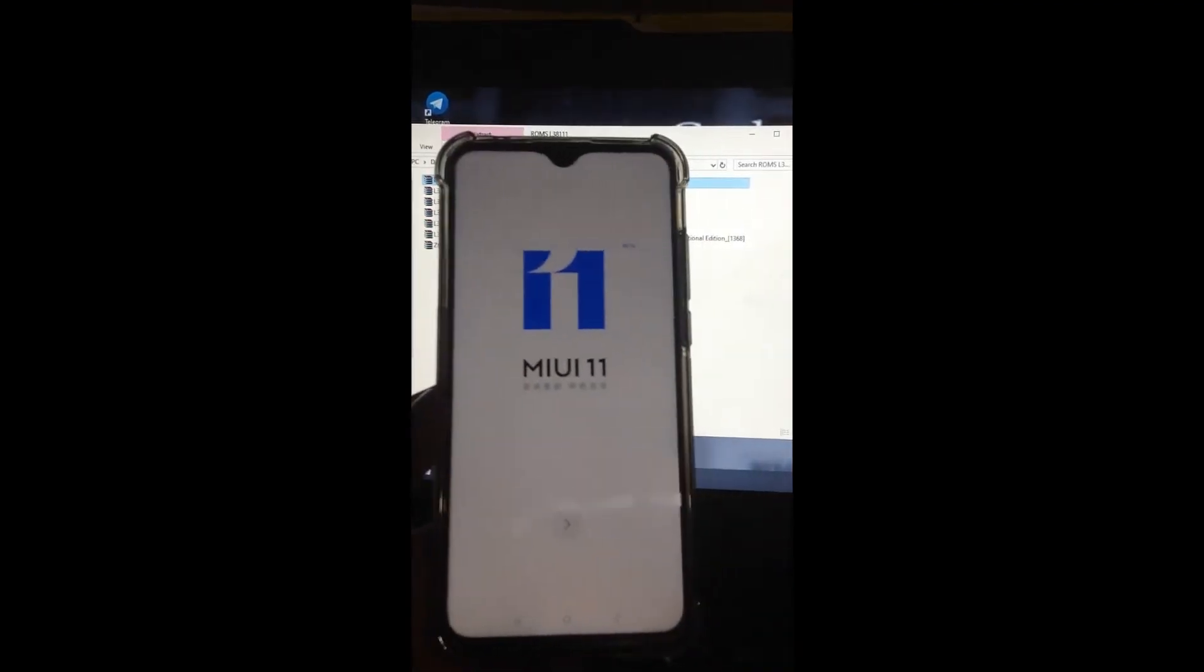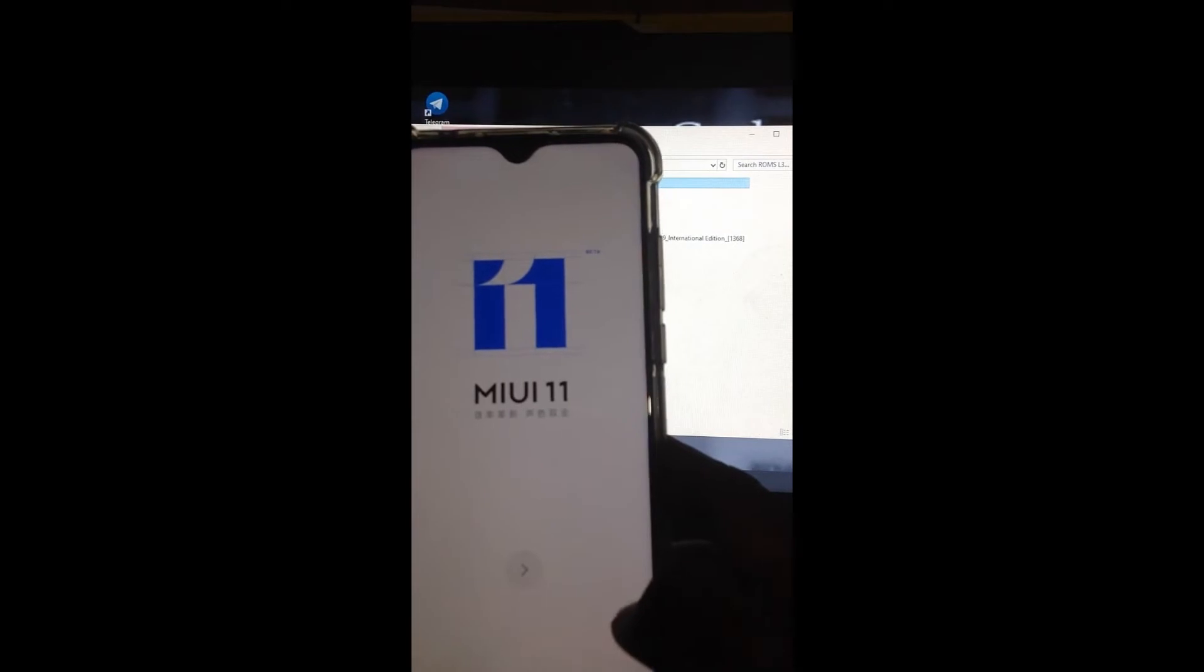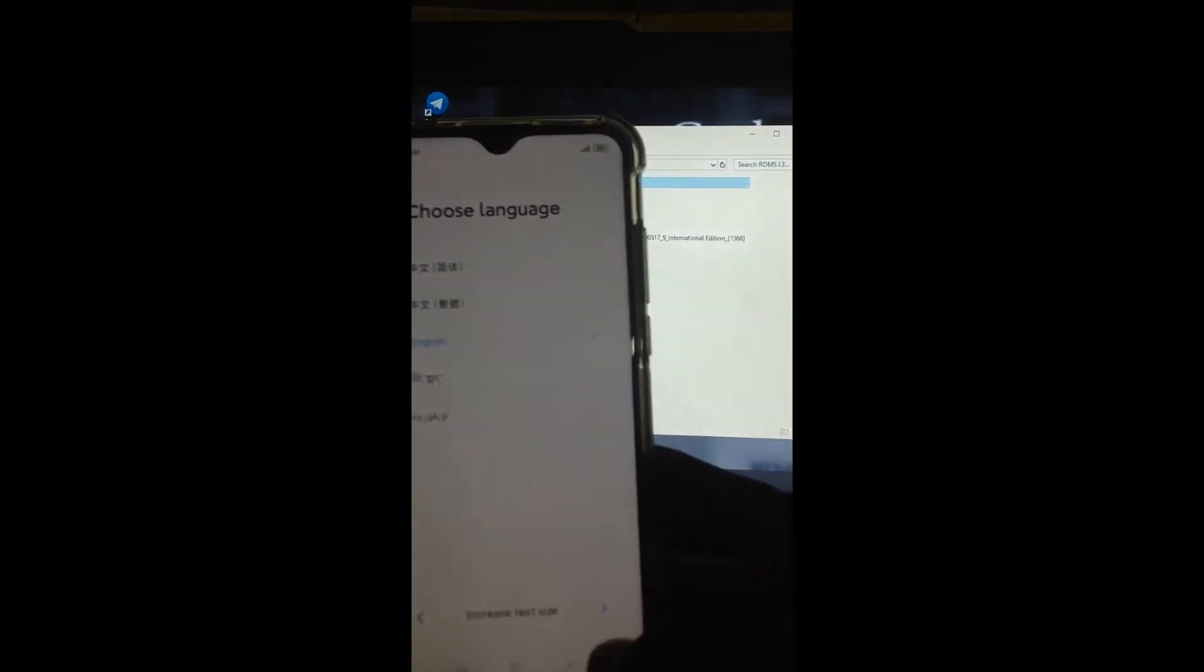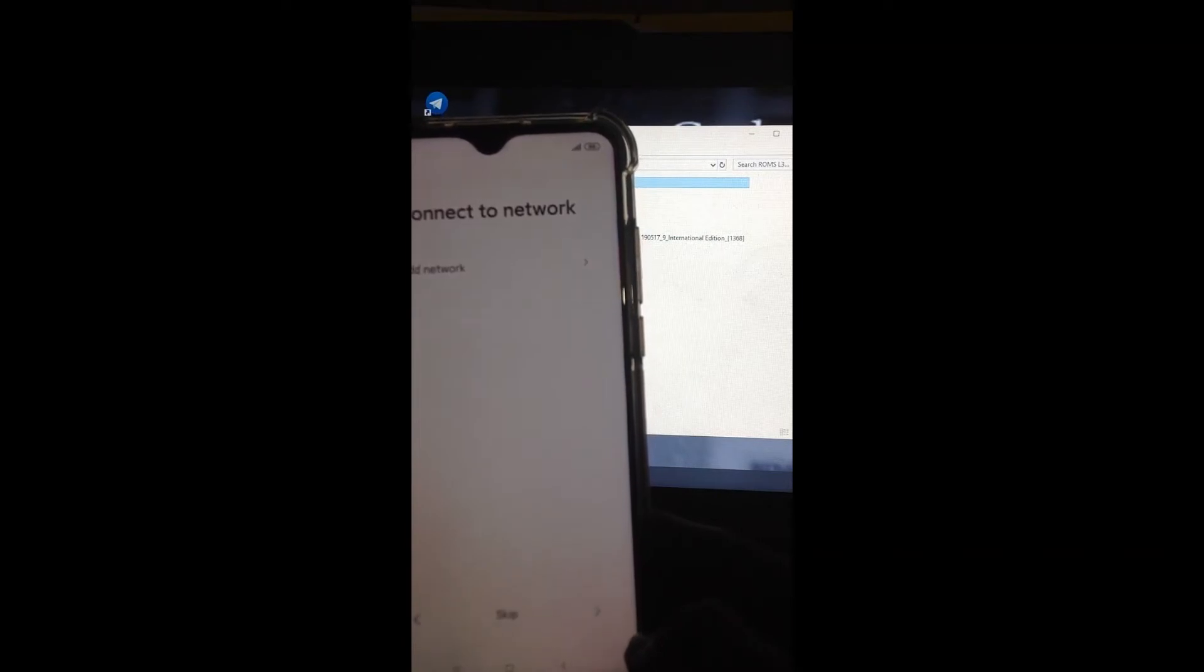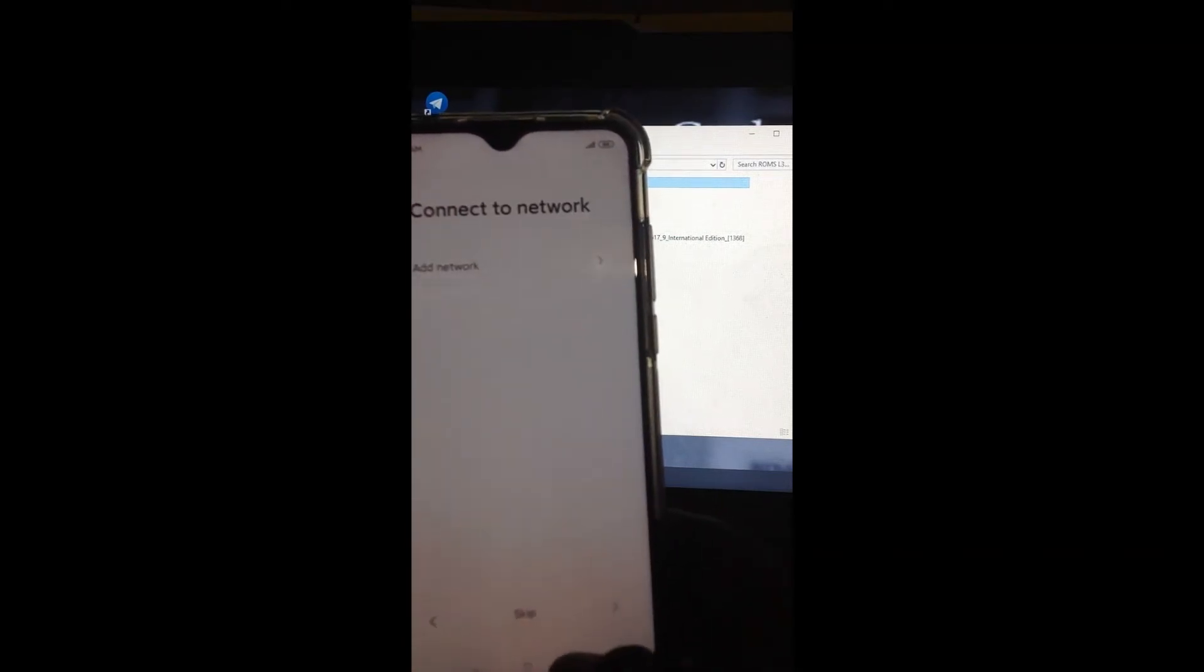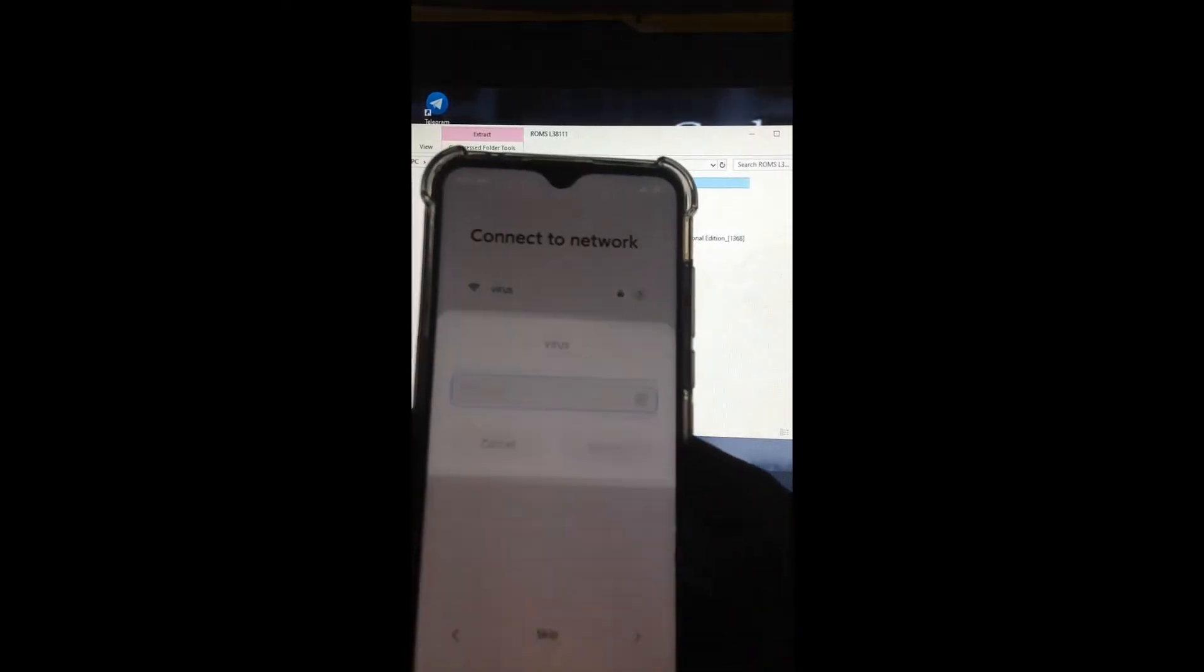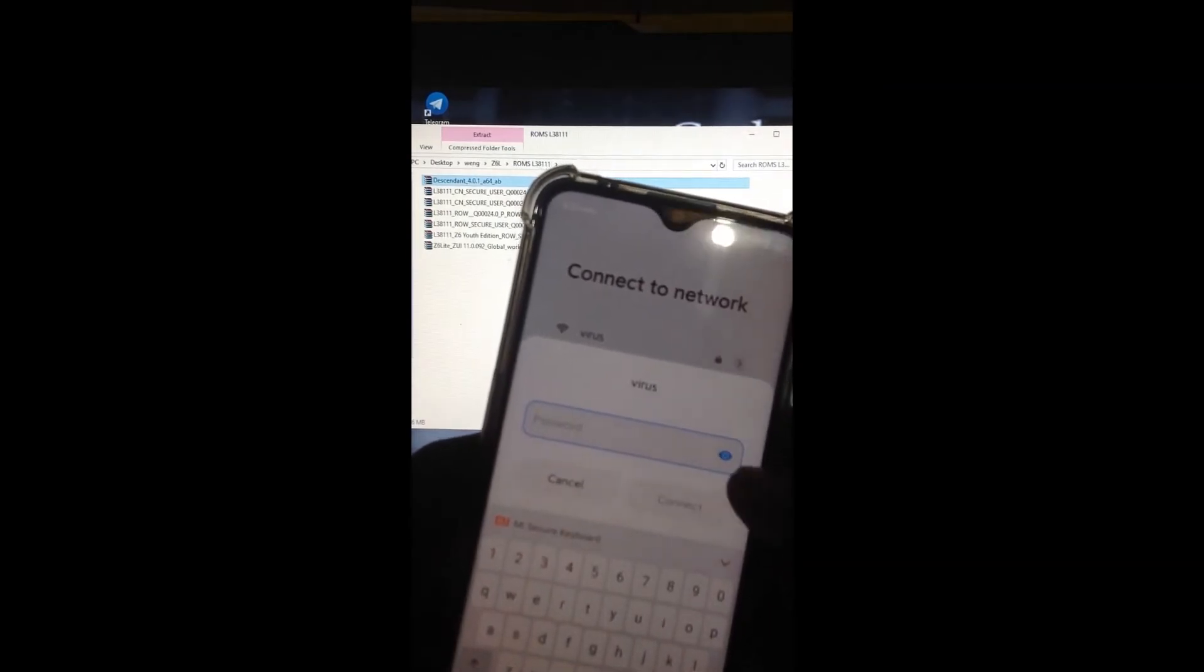Here it is, MIUI 11. Select English, network. This is important.